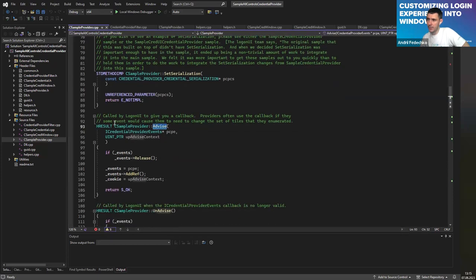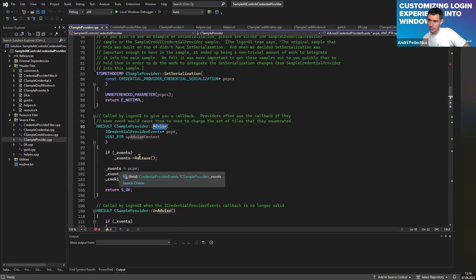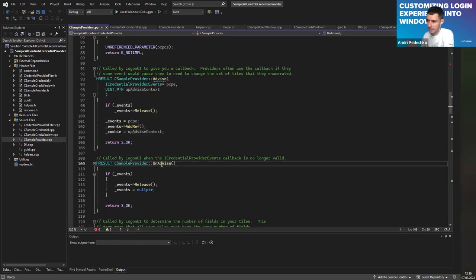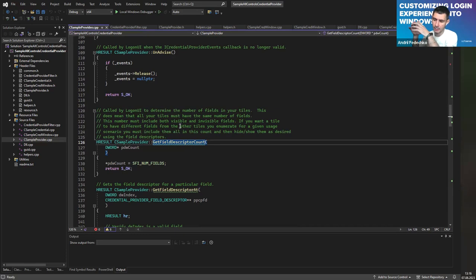The Advise method provides a callback — so that my provider can use that callback to notify something to Logon UI. UnAdvise is called when the callback is no longer needed. GetFieldDescriptorCount — by this call, the system understands how many controls your tile has. It's crucial that you reply here with the maximum amount of controls across all your tiles, even if some tiles show fewer controls.